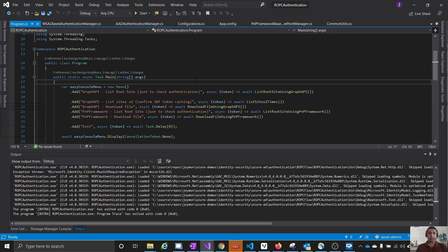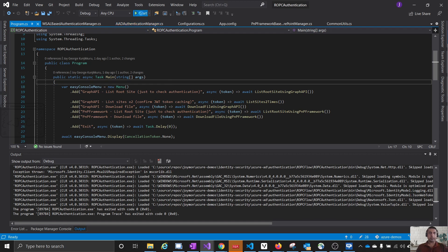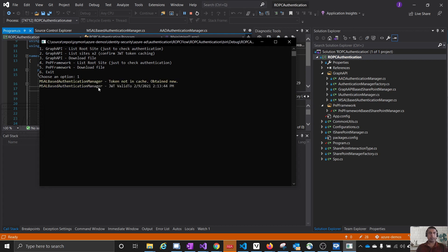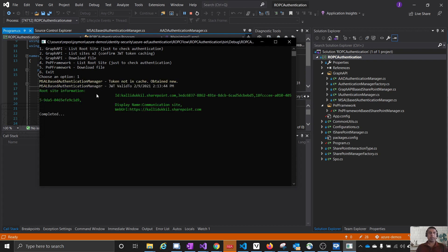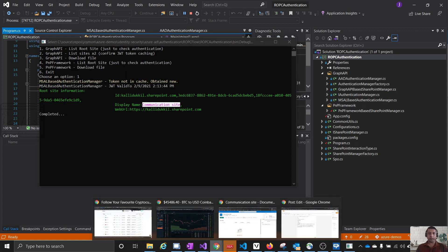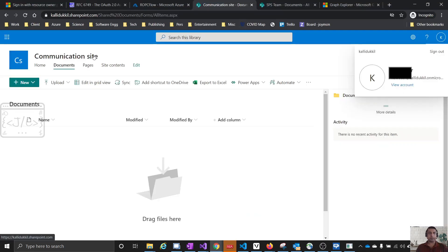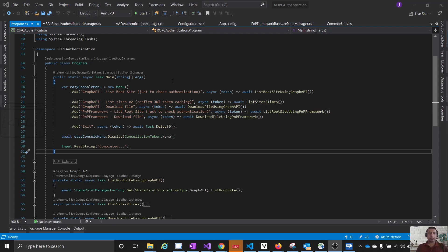Here is the source code of the POC. Before we go to the code walkthrough, let us run the application. There are some options — we will be concentrating on the first option, which uses the Graph API to list the root site. I'll select option one. It will obtain the access token using the ROPC flow, then hit SharePoint using the Graph API, retrieving the name of the site. You can see the same title — 'Communication Site' — that we saw in the UI.